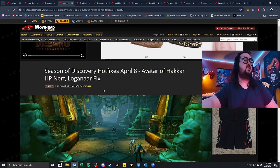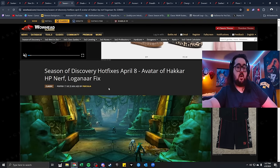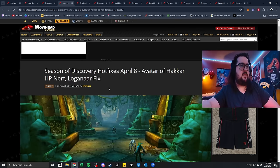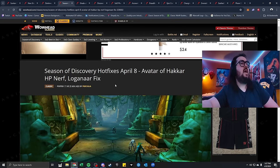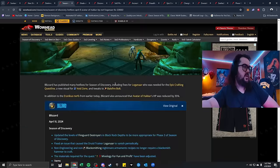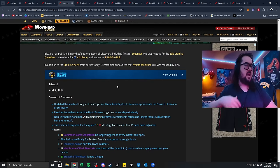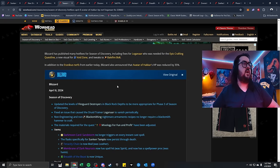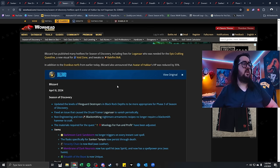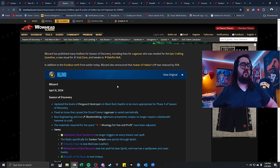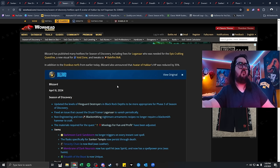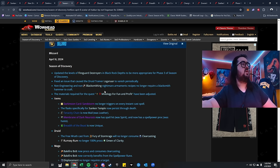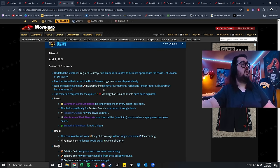Season of Discovery Hotfixes, April 8th, which is yesterday. Today is the ninth. Avatar Hakkar HP Nerf and Loganar fix. Blizzard published many hotfixes of Season of Discovery, including Loganar, who was needed for Epic Craftin' Questline, a new visual for Void Zone, and tweaks to Balefire Bolt. In addition, Eranicus nerfs from earlier today. Blizzard announced that the avatar of Hakkar's HP was reduced by 35%. So, let's look at the patch notes.